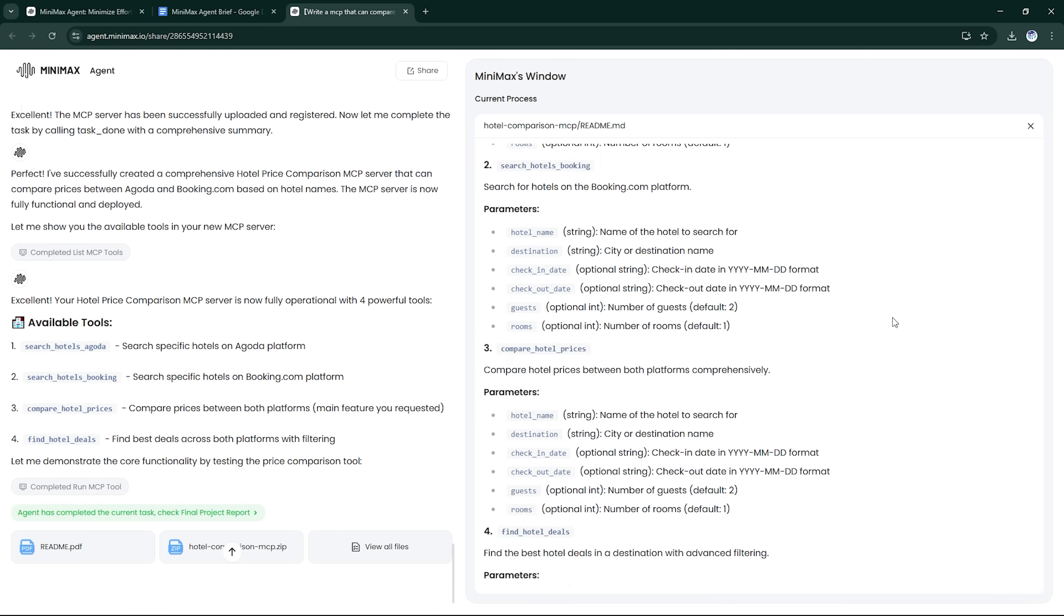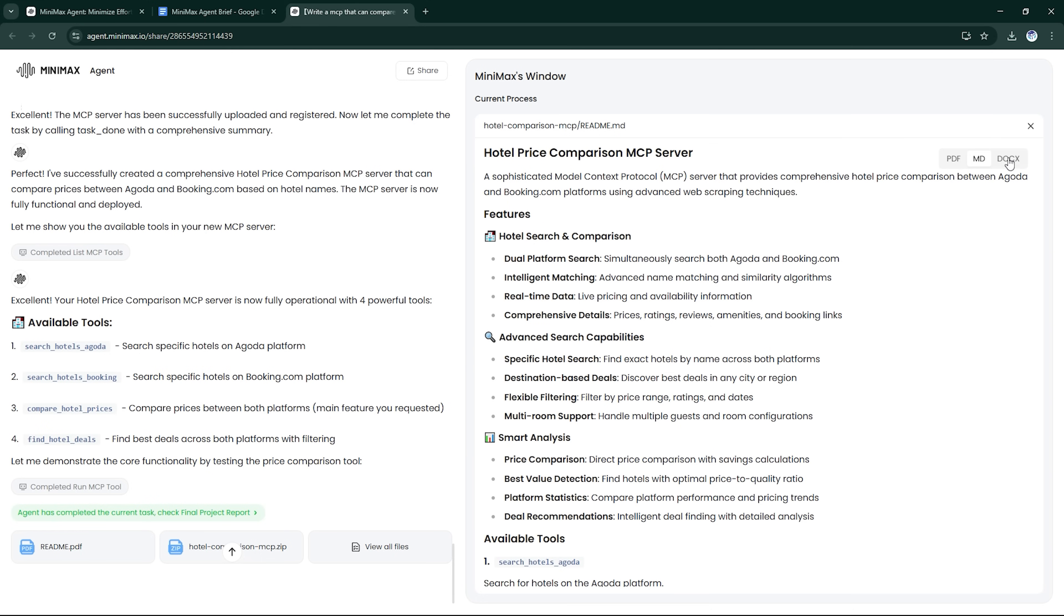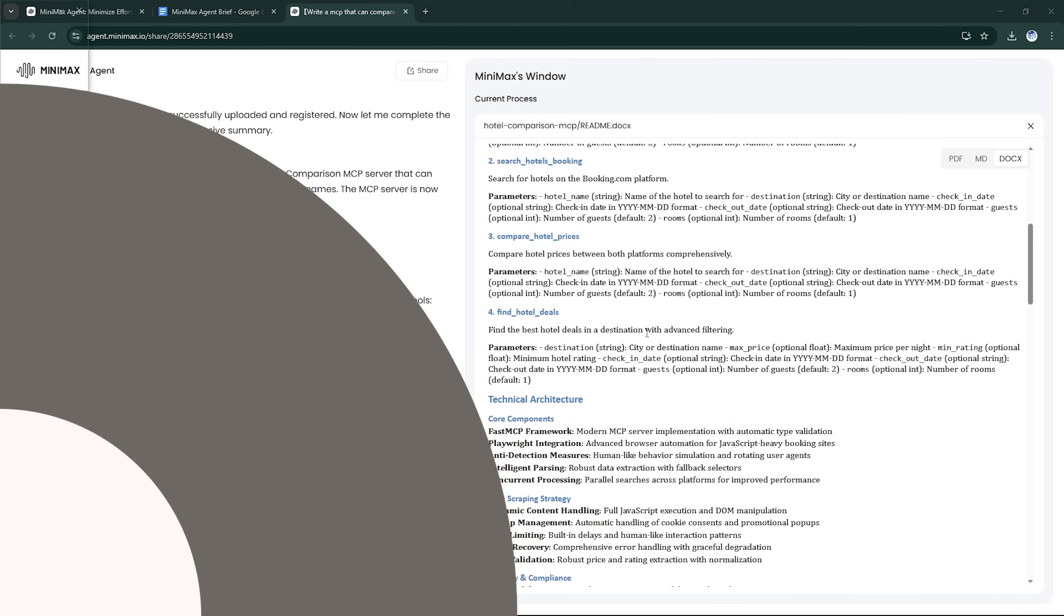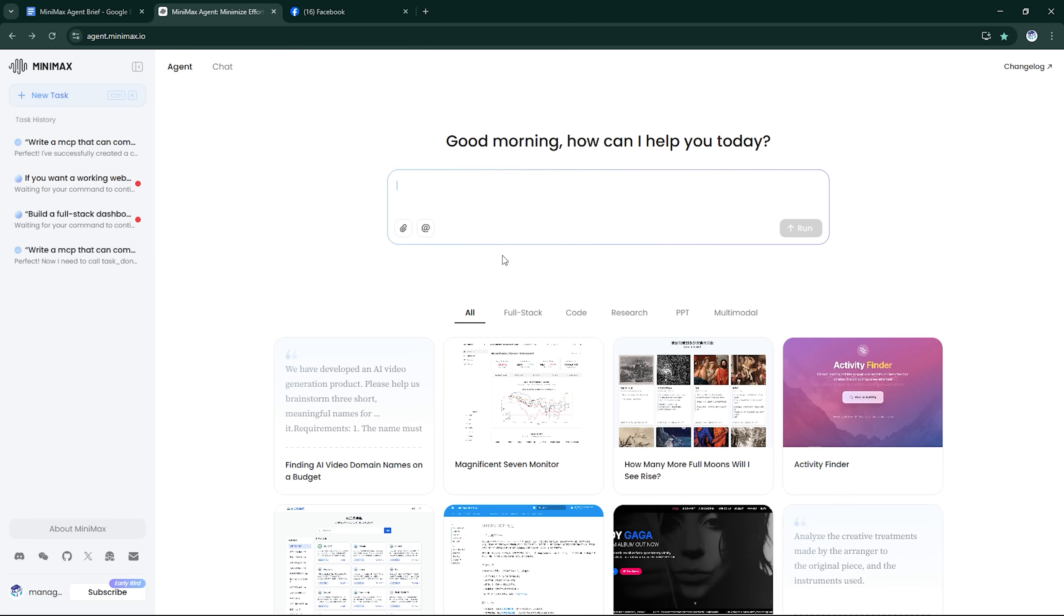This kind of automation is a game-changer for affiliate marketers or travel startups. And honestly, the output here is better than some commercial travel apps we've used.